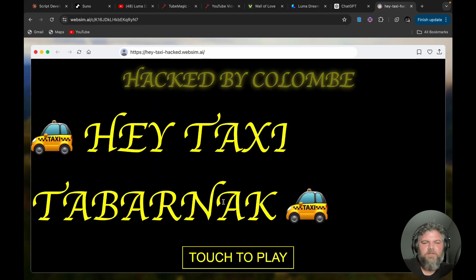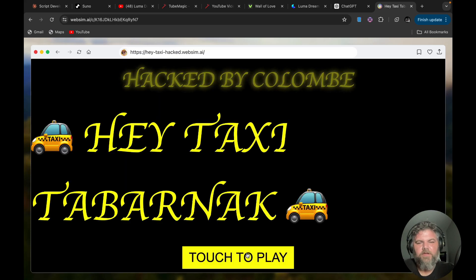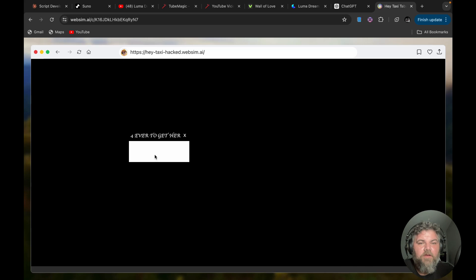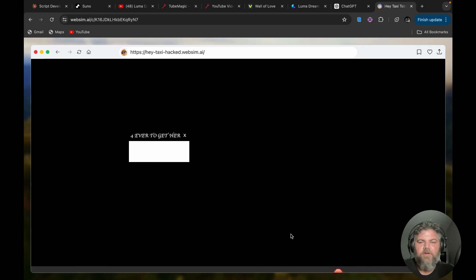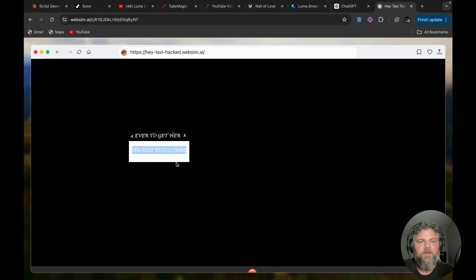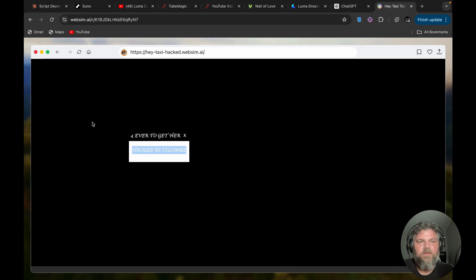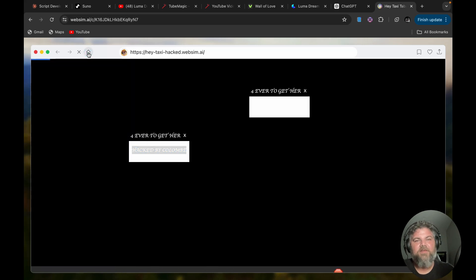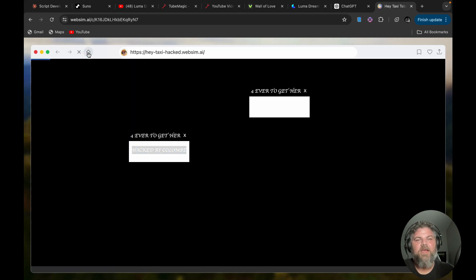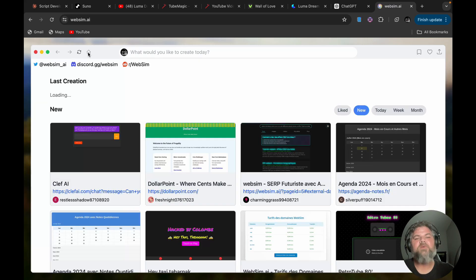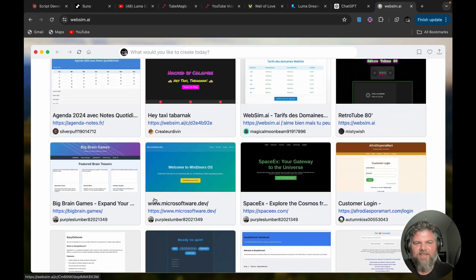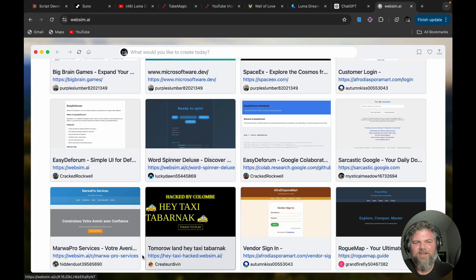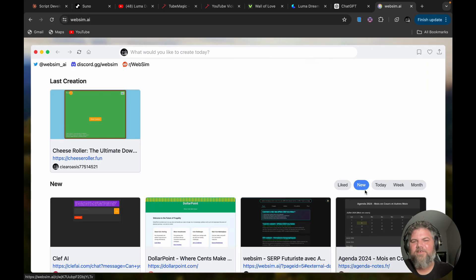Touch to play. So these people have put a lot of time into their games. Obviously I just put something together real quick here. I don't know what that means, really don't know what that means. Forever to get her ex, no idea what that means. So that—hey, taxi hacked website. Nice. So we created a hacked website.